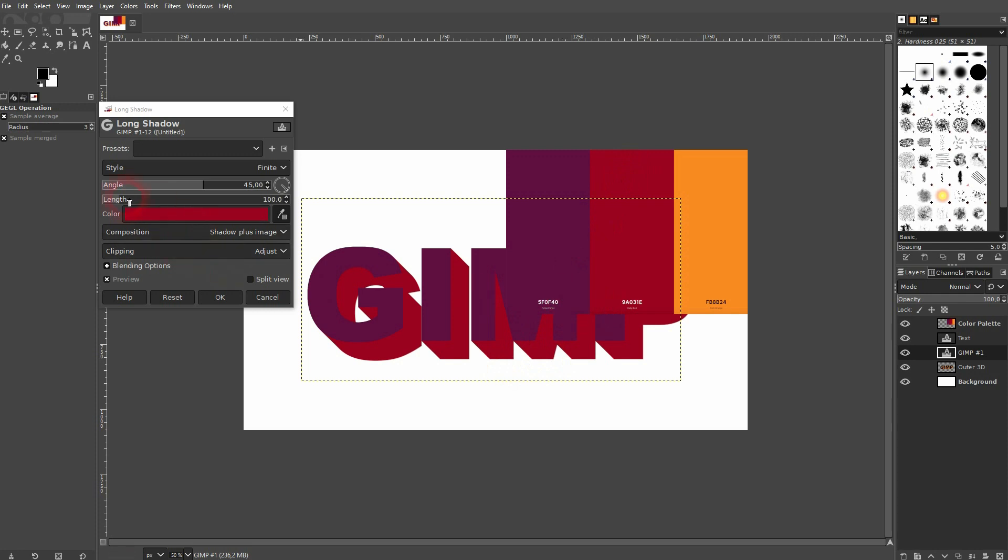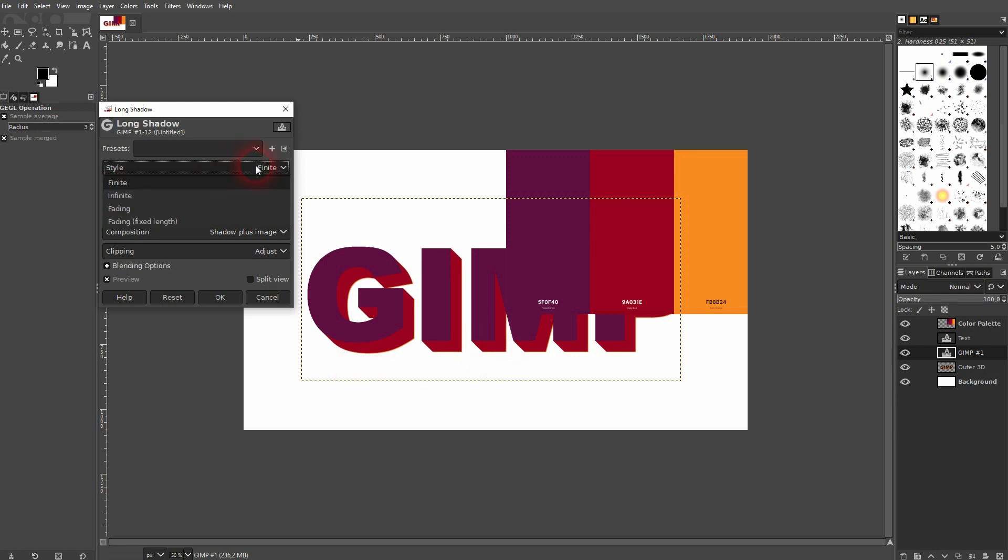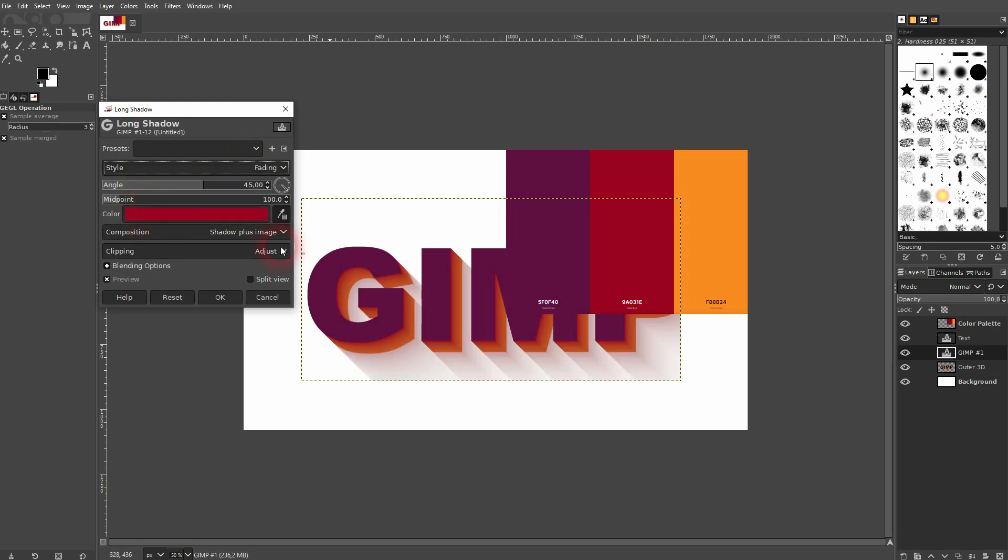The length is important. You don't want to have it exceed the outer 3D - in my case, this orange color. So I'm going to have it below 60, and now set the style to fading. But you want to have fading fixed length.